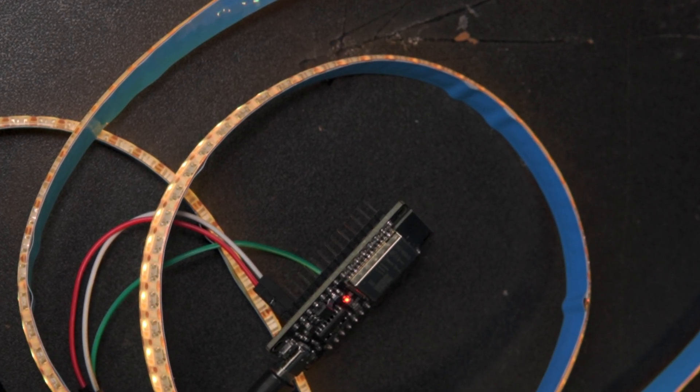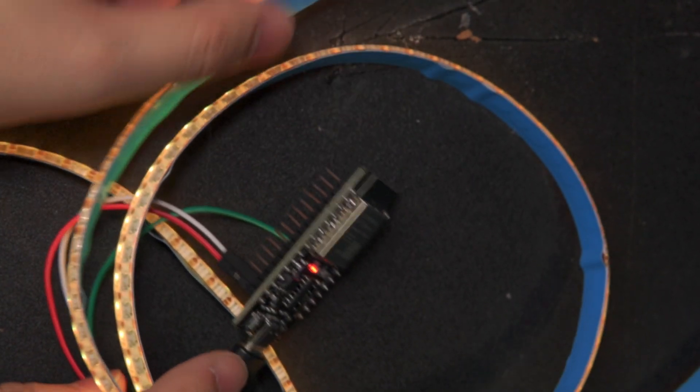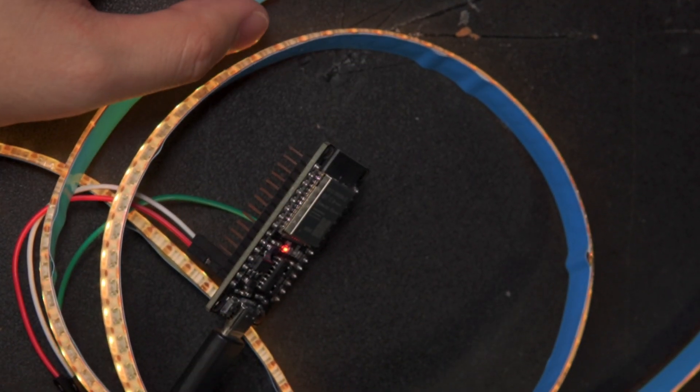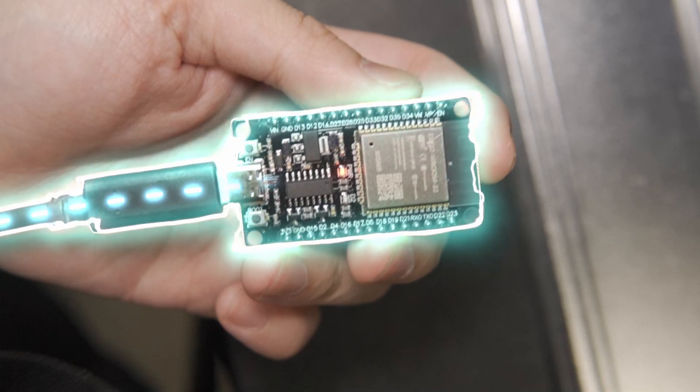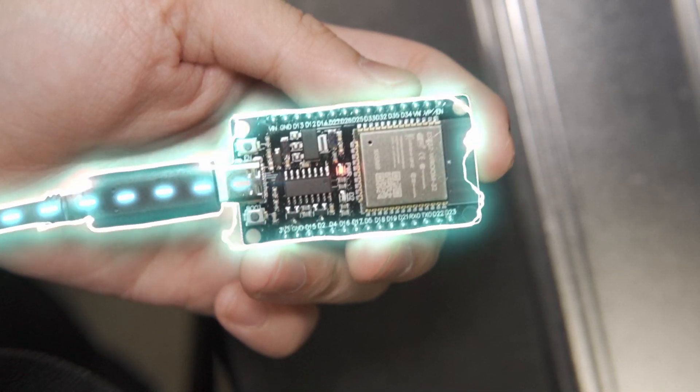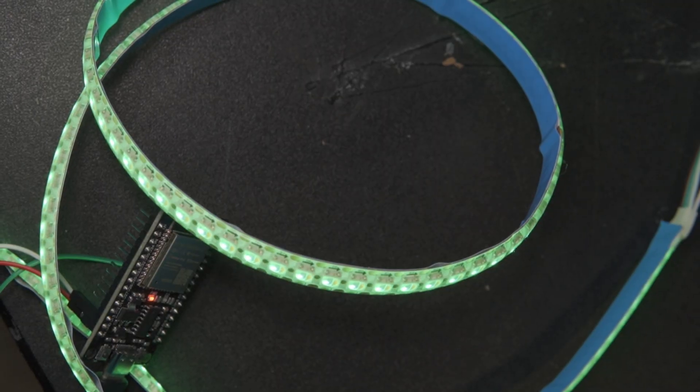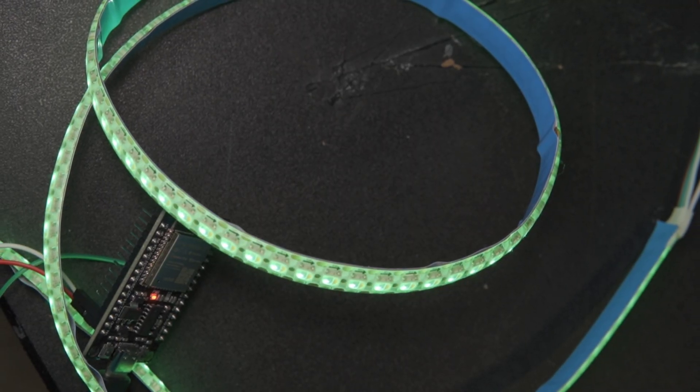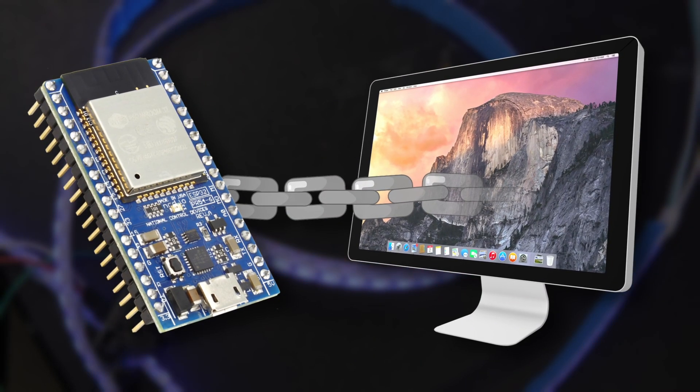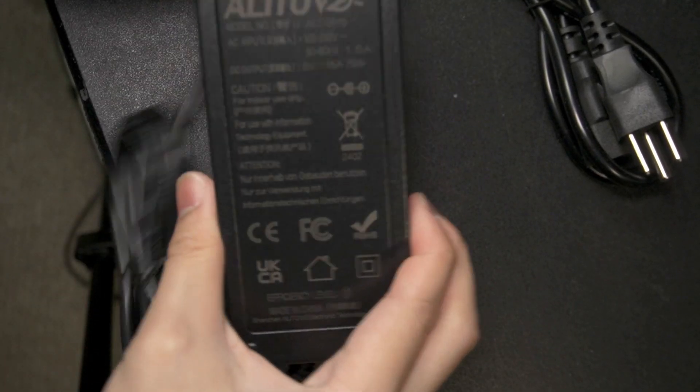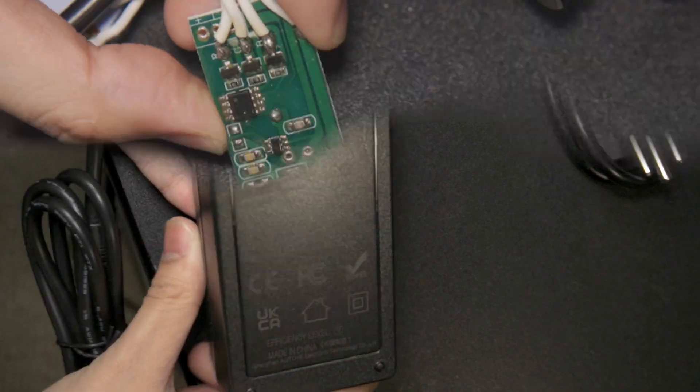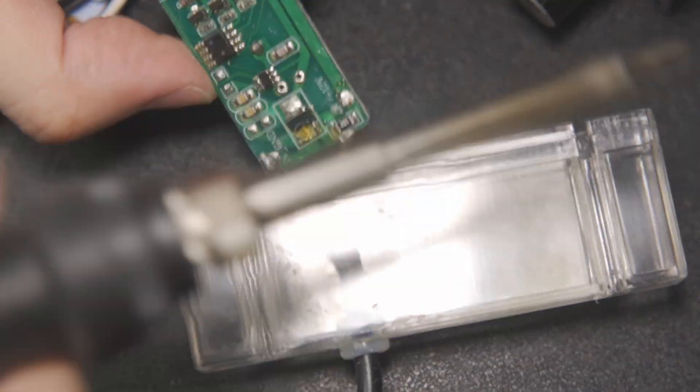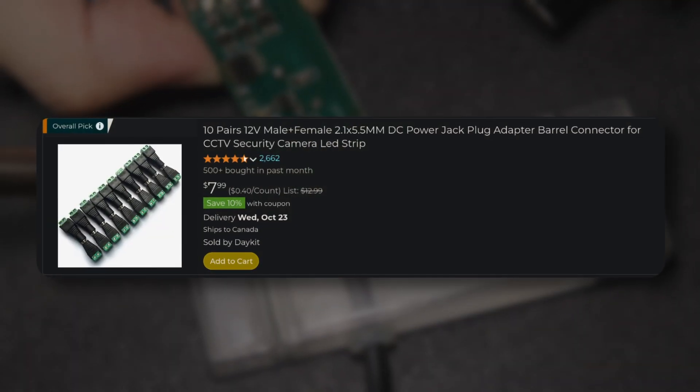But there's still one more thing we need to take care of. Right now, the ESP32 is getting power through the USB cable, which is why the LEDs look a bit dim. To make it brighter and not chained to a PC, we need to hook it up to an external power supply. Before that, I'll be reusing the power cable for my broken light, but you can use one of these instead.